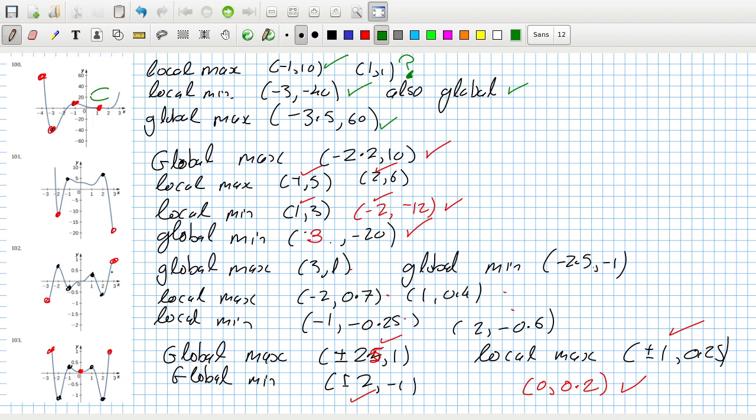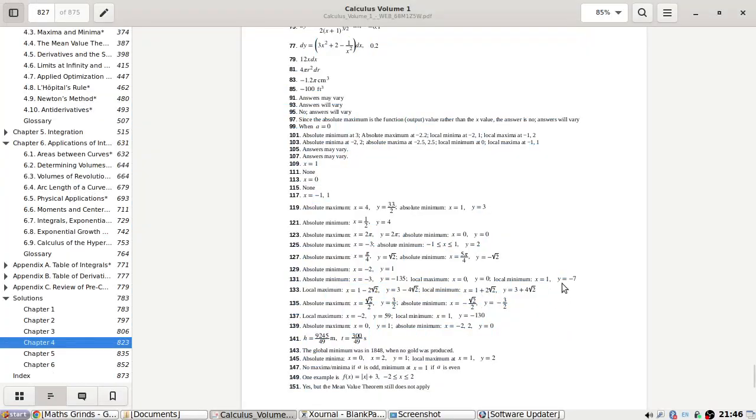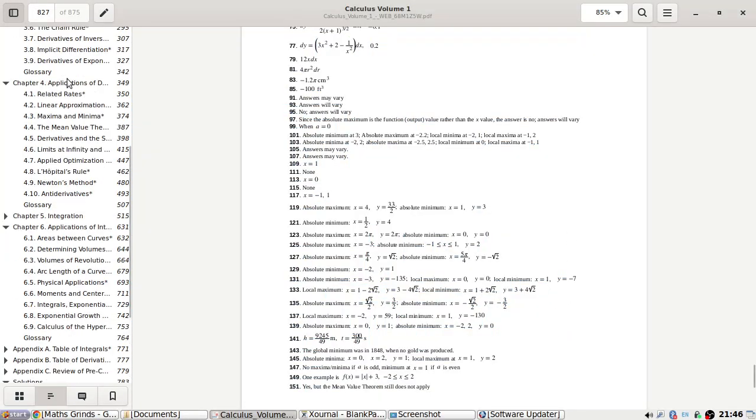Okay, global max at 3, 1. That looks okay. Global minimum, now that's a mistake. I misread it. Minus 3, minus 1. Okay, that looks okay now. A local max at minus 2 and at 1, and minimums at minus 1 and 2.